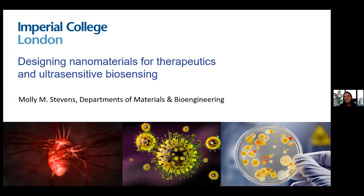I've known Peter for a really long time, so I'm really delighted to give a lecture that's named after him. He's a huge inspiration for a lot of our work and also just a terrific scientist and person.